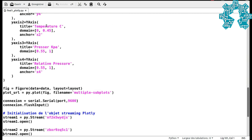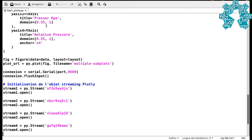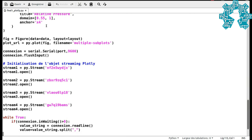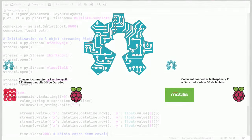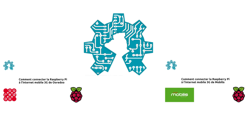For those who don't know how to connect the Pi to the 3G network, we invite you to follow our videos on how to connect using the operators Oridoo and Mobilis.